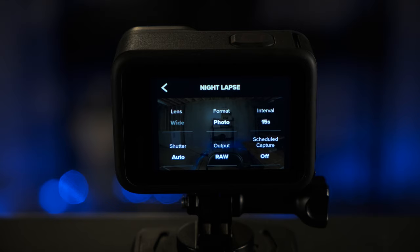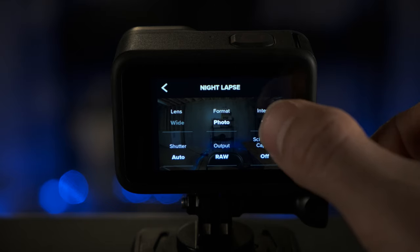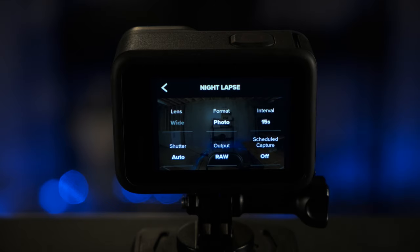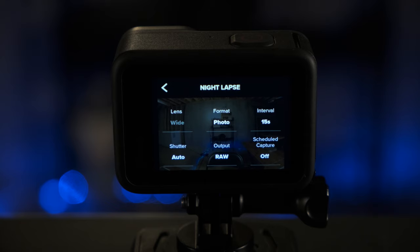So after you've selected photo, you're gonna go over to interval and you're gonna select 15 seconds there. Now the reason you want to select 15 seconds is because you want the interval between each photo to be the same.